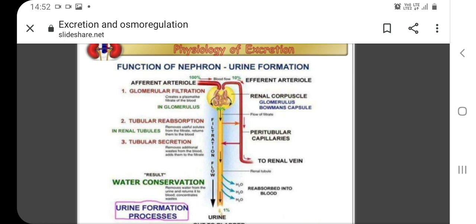The third step is tubular secretion, where additional solutes and waste are secreted into the kidney tubules. This is the opposite process to tubular reabsorption.